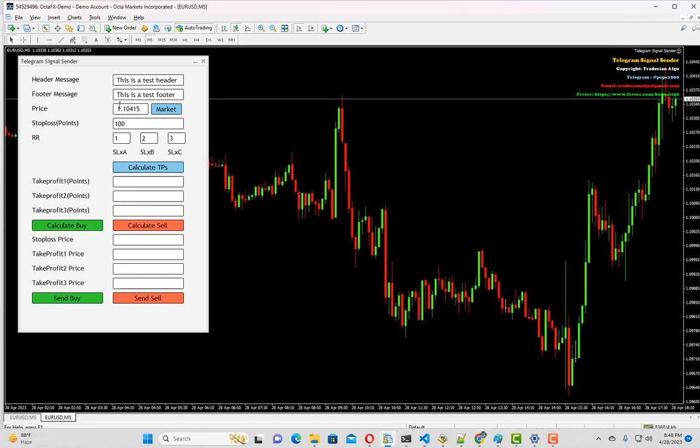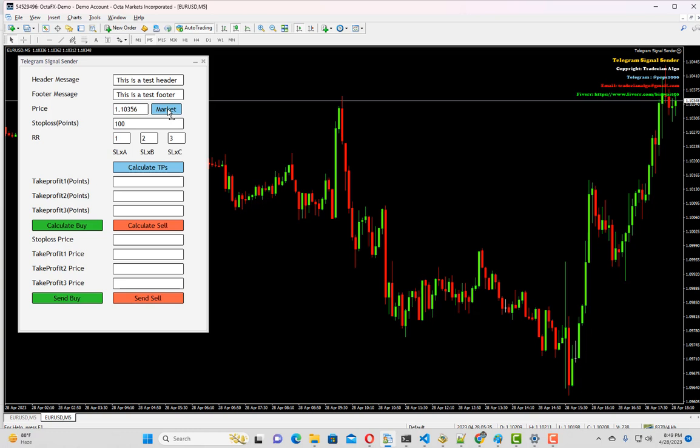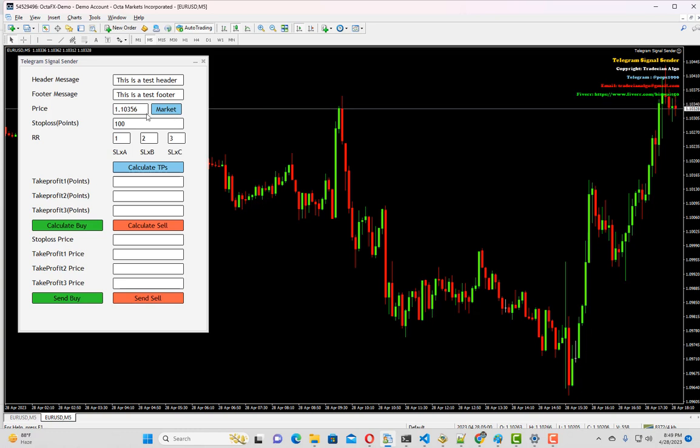Now let's move to the market button. If you want to send a signal based on your market price, you can simply click on this market button. It will copy the market price of the selected symbol.